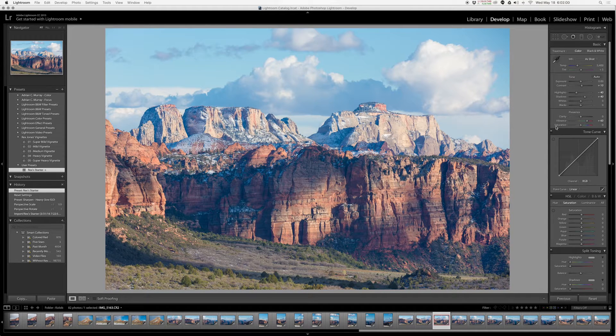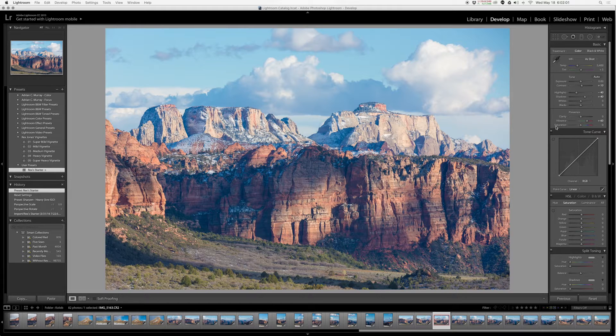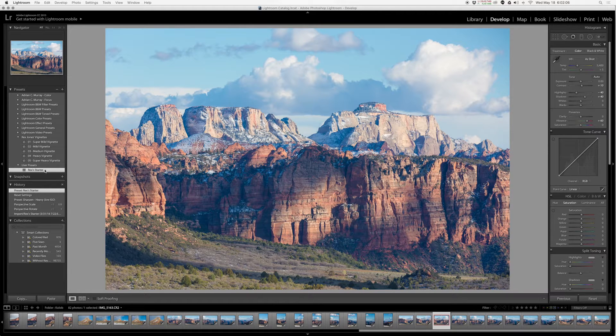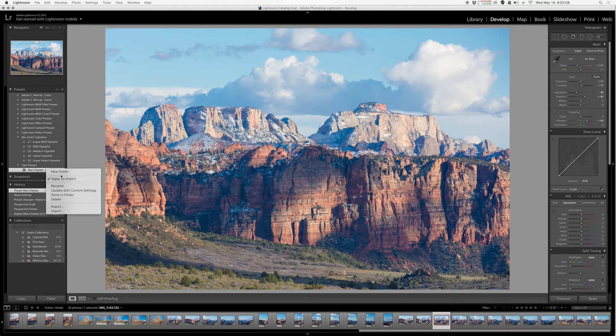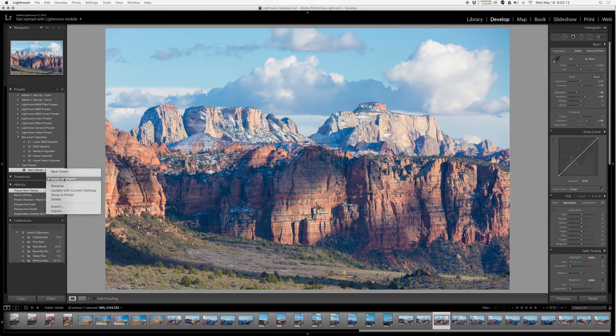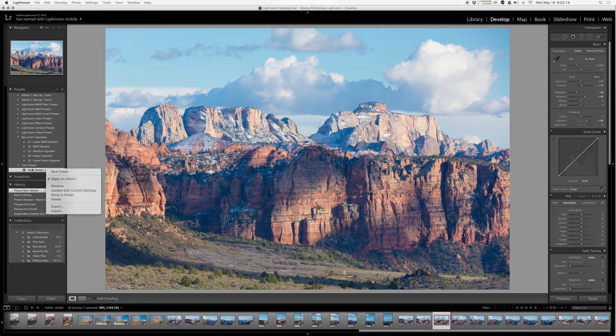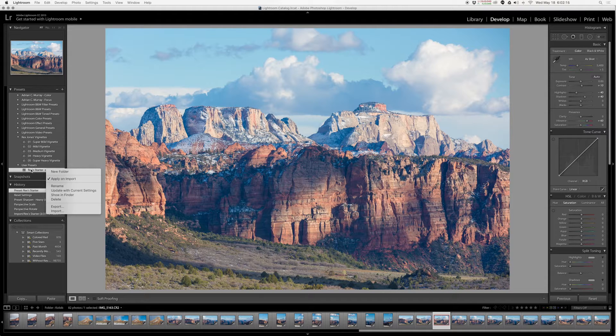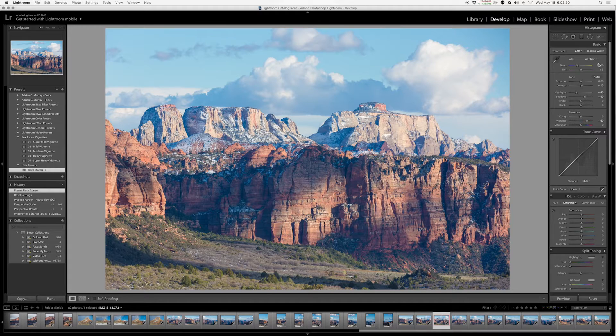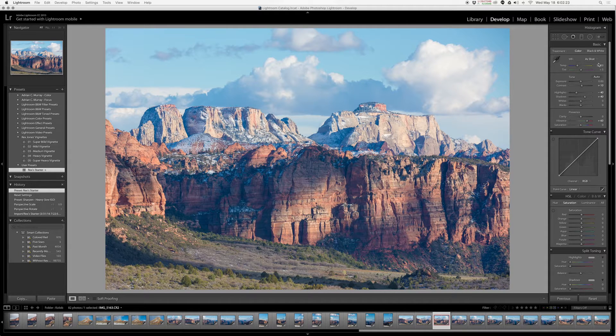I'll just take you through my settings really quick for my preset. This little plus symbol here means I have set it to apply on import, which means every time I import a new image it automatically receives these settings. The reason I do that, we're going to go through the settings and you'll understand why I do that.